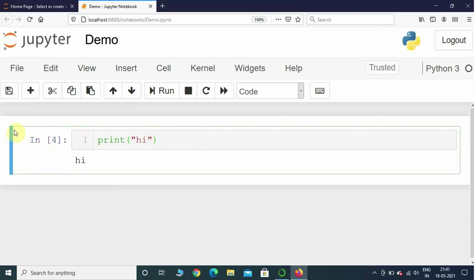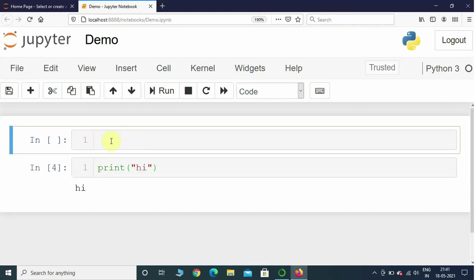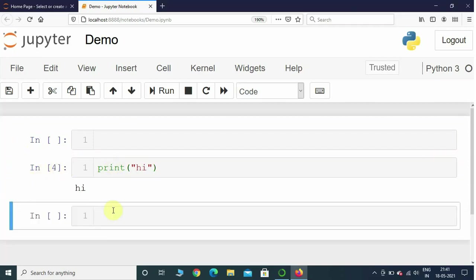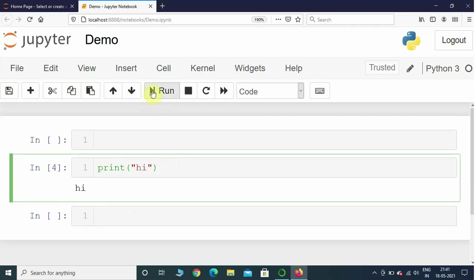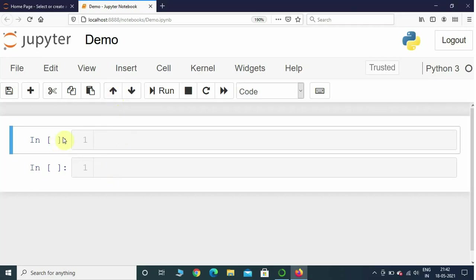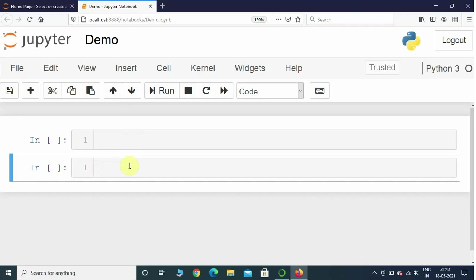If you click outside the cell, the color changes to blue — command mode. If you press A it is going to insert a new cell above the previous cell. If you press B it is going to insert a new cell below the previous cell. You can also run a cell by clicking the Run button, cut a cell from the toolbar, and save the file by pressing Save and Checkpoint. The toolbar buttons also let you move the prompt up or down, interrupt the kernel, or restart the kernel.